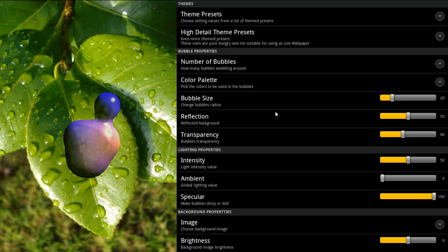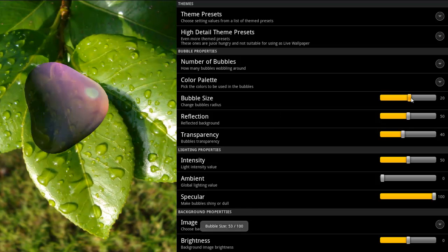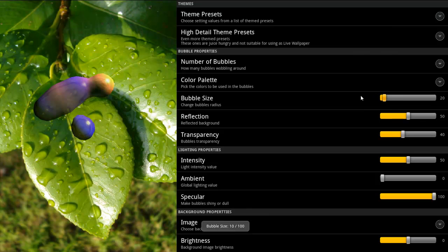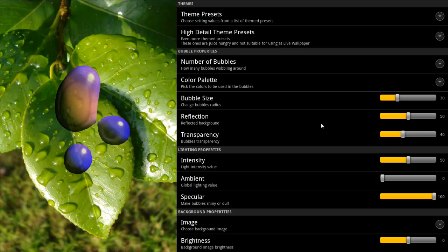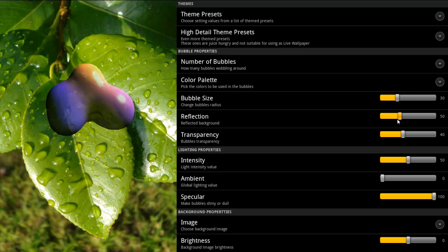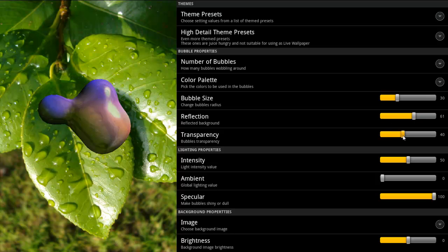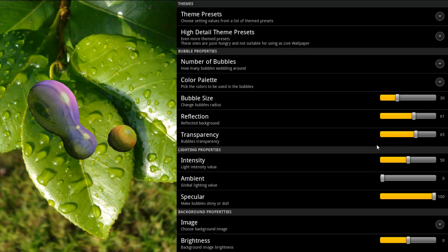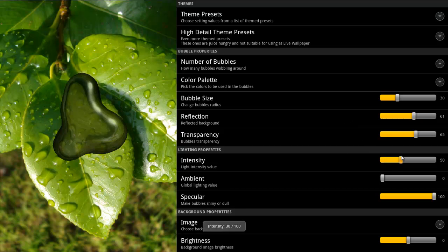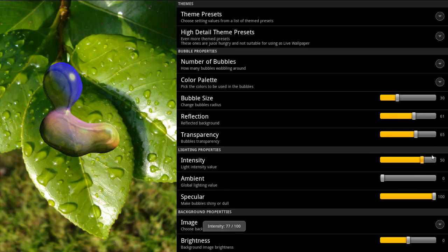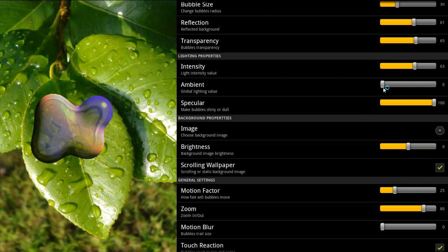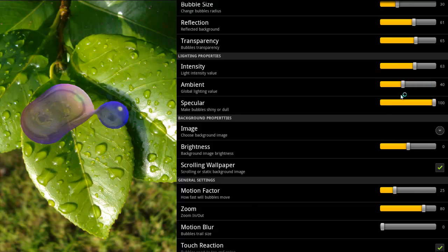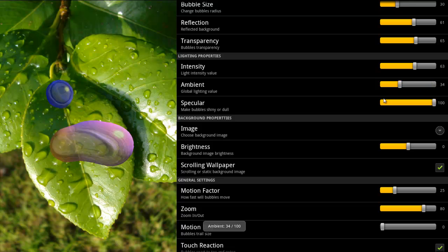It moves fast. You can change the size of the bubbles — you can see the preview on the left. You can increase the reflection of the background, set whether they are transparent or not. You have a lot of options in here: the intensity of the colors, and whether you want the ambient to be lighter or brighter.